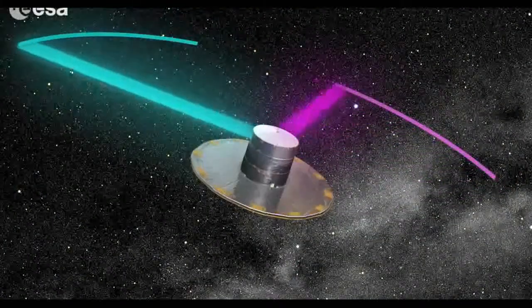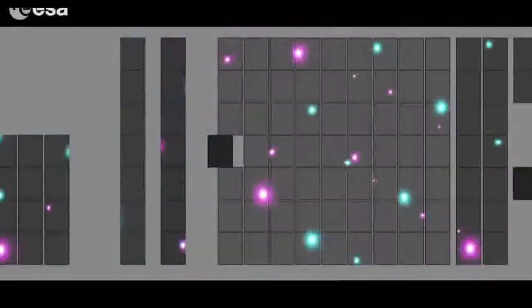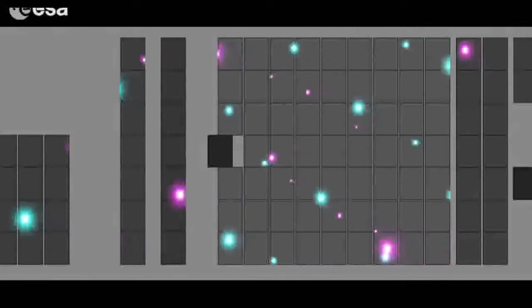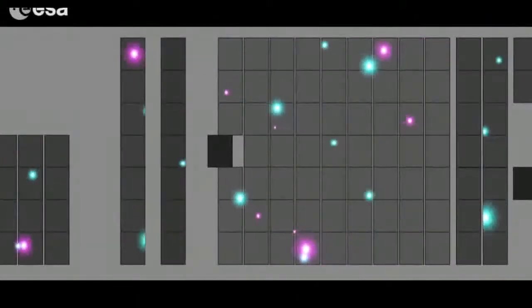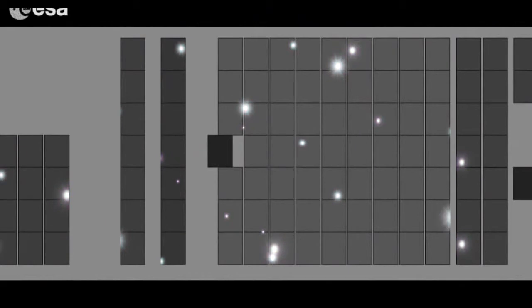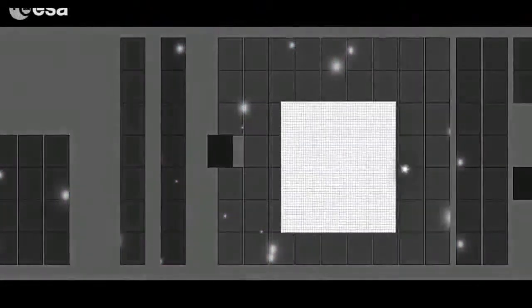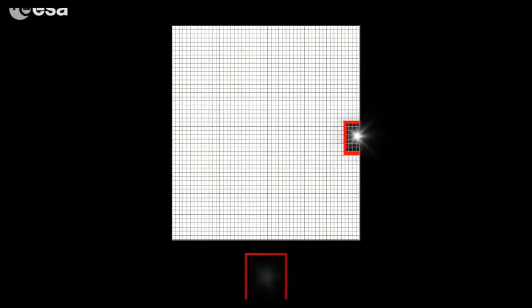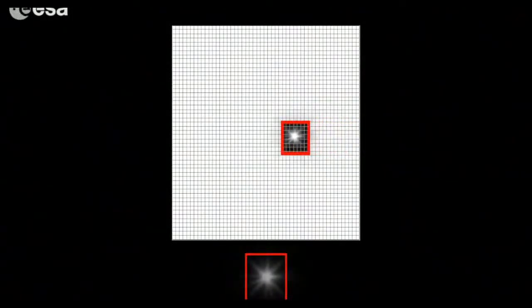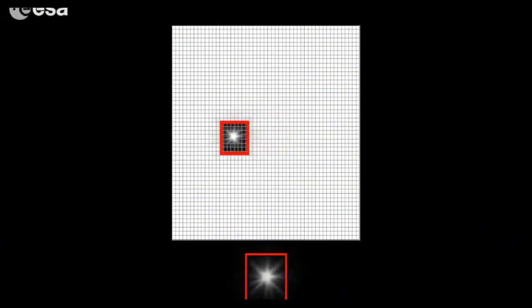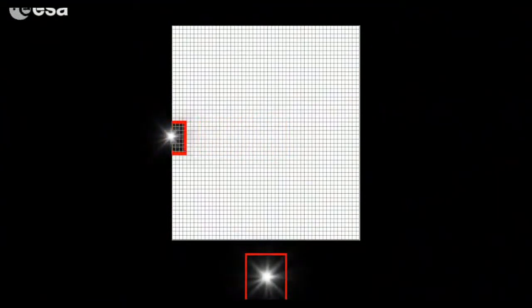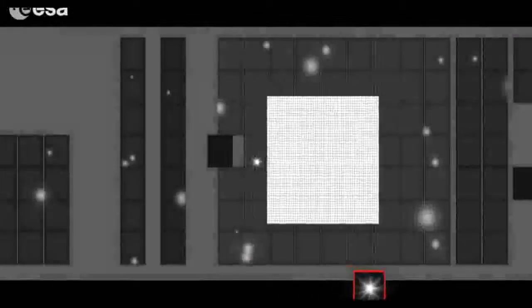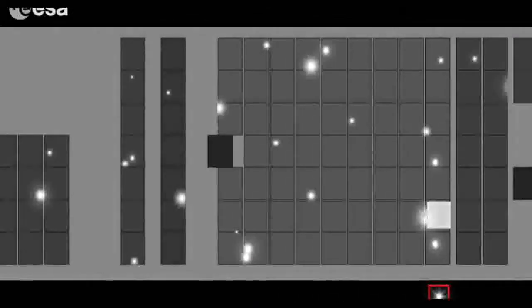As Gaia scans the sky, the light from both telescopes moves across the camera. But not all data need to be read out and stored. The on-board computer assigns a small patch or window around each star. As the image of the star moves across a row of CCDs in the camera, the star's position and brightness in this small patch on each CCD are recorded.